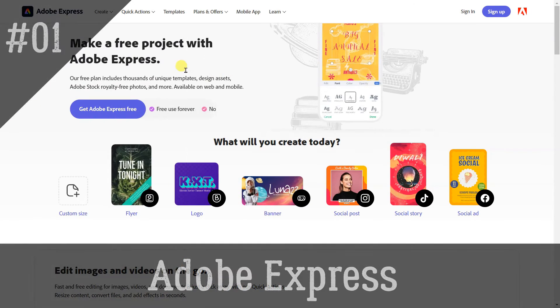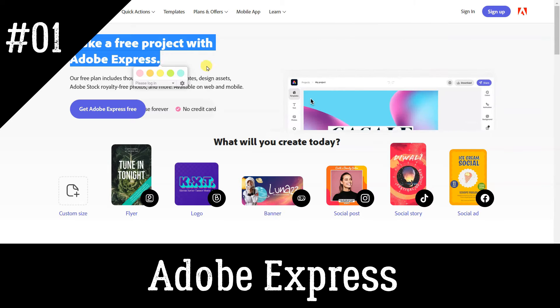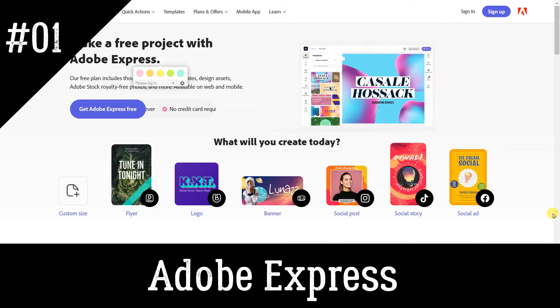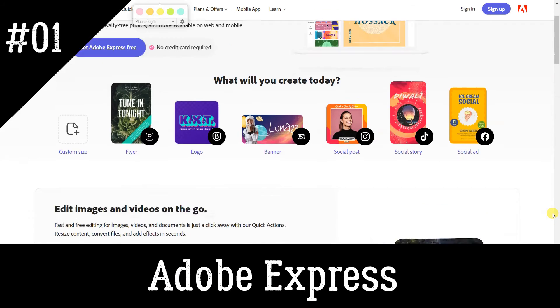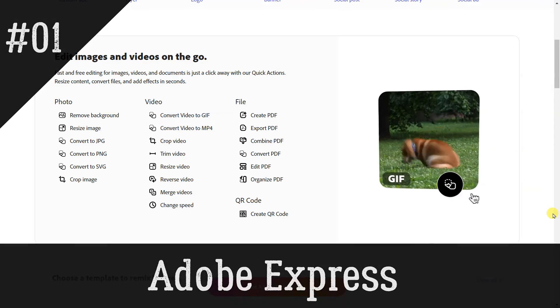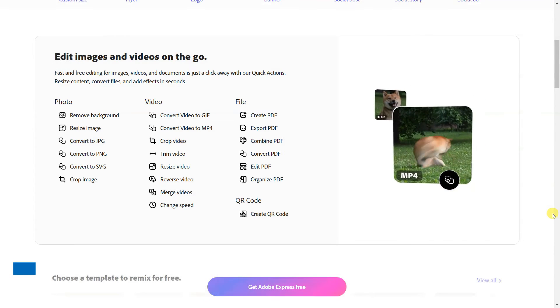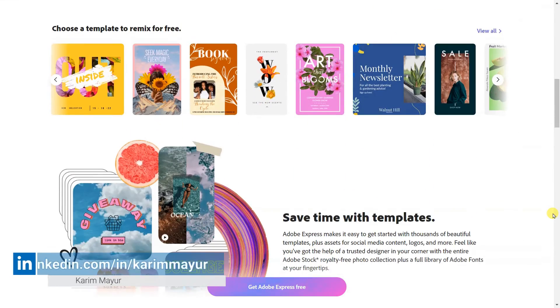Adobe Express. Make animations for YouTube for free. Turn your voice into a standout animated character for your YouTube channel. Get started quickly and easily using Adobe Express.